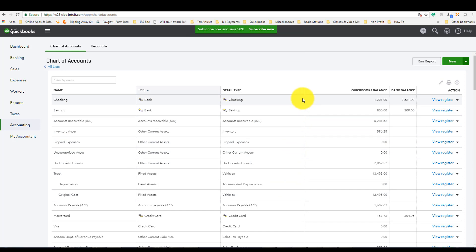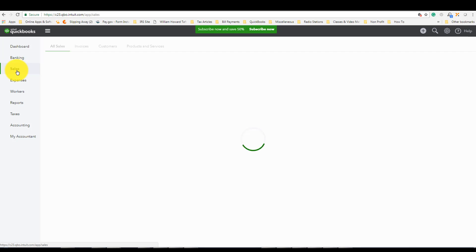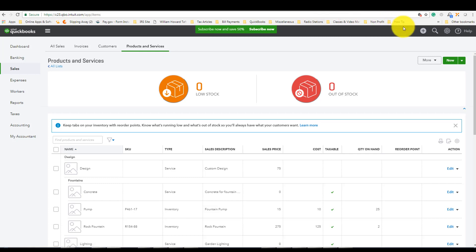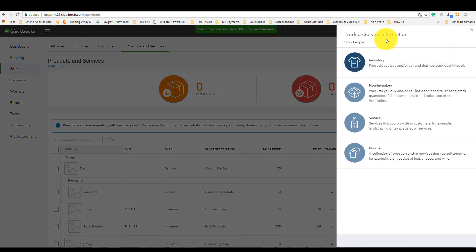Now that those accounts are part of our Chart of Accounts, the next step is to set up Products and Services. Once set up, we're going to map them to the accounts we just created in the Chart of Accounts. To set up Products and Services, click on Sales, then Products and Services, then New.